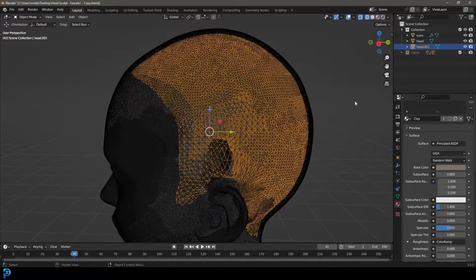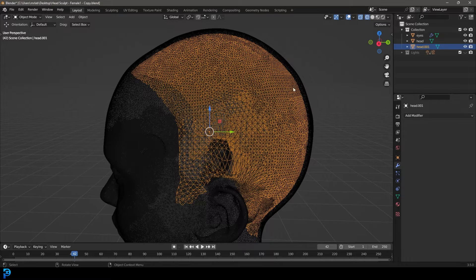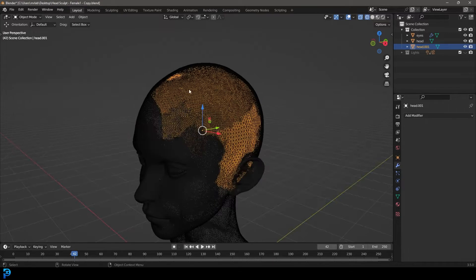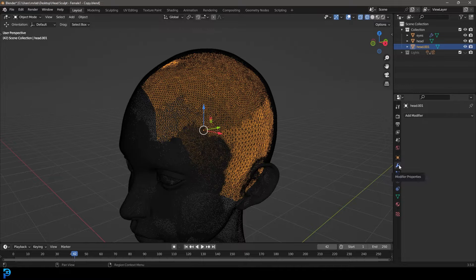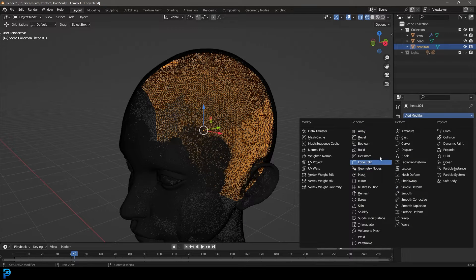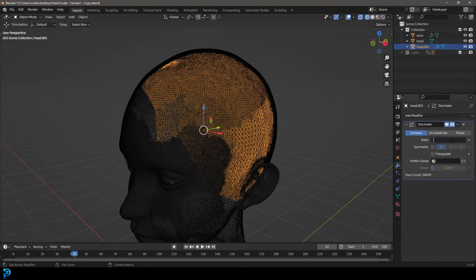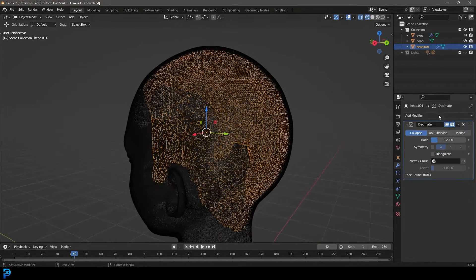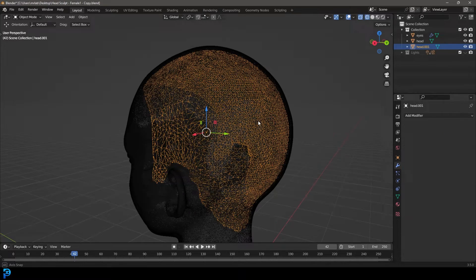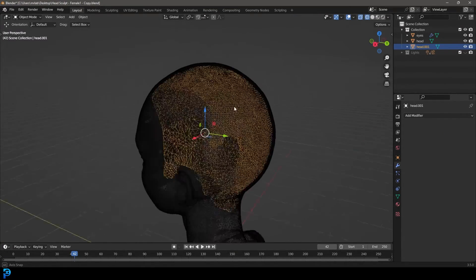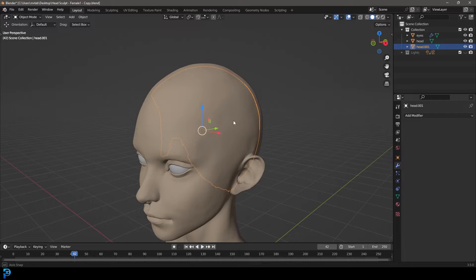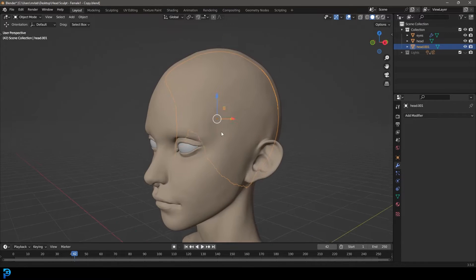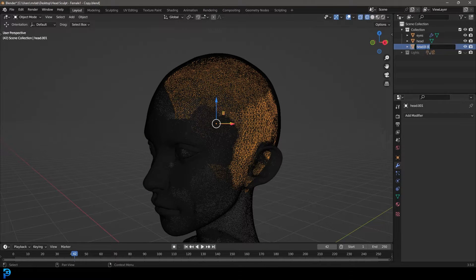We're not actually going to be seeing it, so to save a little bit of time and space and processing, let's go to our modifiers and give this a decimate. Let's make the ratio 0.2 like so, and come to the dropdown and apply that. Now it is a lot less dense. With this scalp, let's just call it scalp.